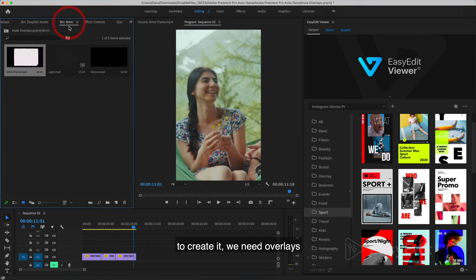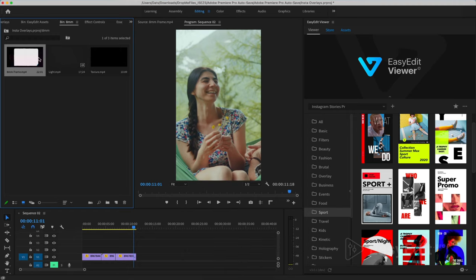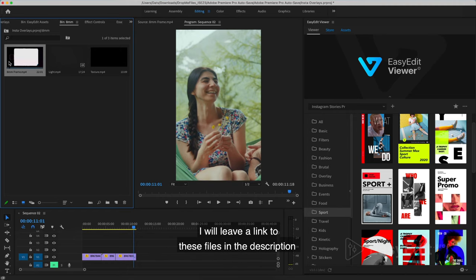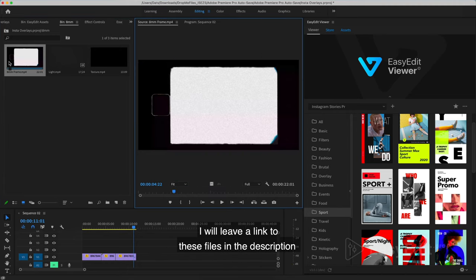To create it, we need overlays. Whatever you look for them on the internet, I will leave a link to these files in the description.